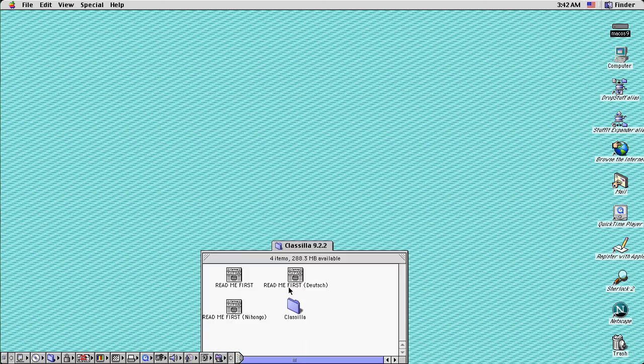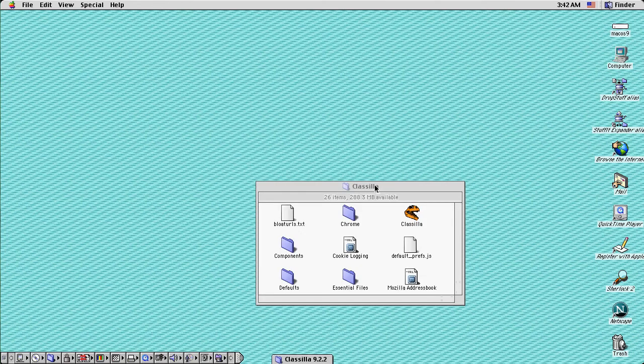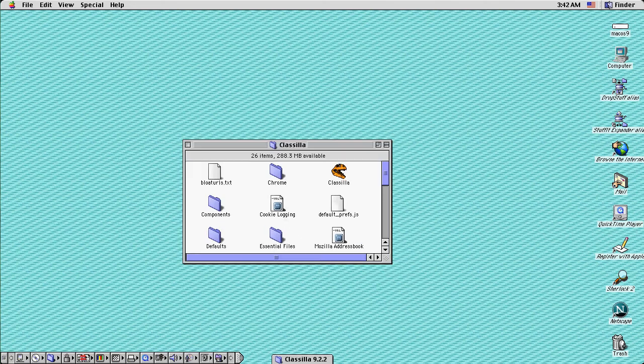In my opinion, Classilla is really good at some pretty basic web browsing.